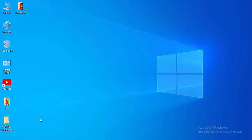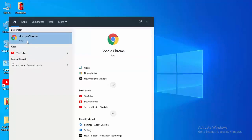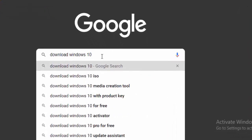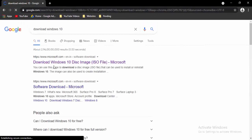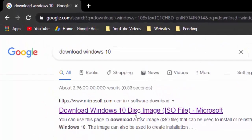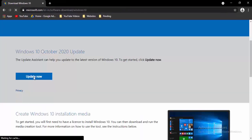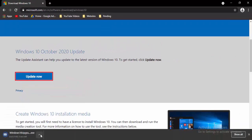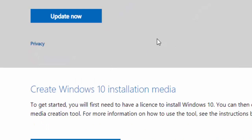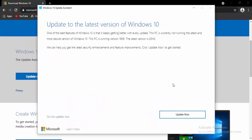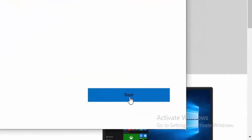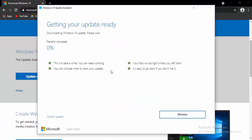For the next method, update your Windows 10. Open your browser, type Download Windows 10 in the search box, and hit Enter. Select the first link to Download Windows Disk Image, then select Update Now. Open the downloaded file, select Update to the Latest Version of Windows 10, select Update Now, then Next, and wait for the download and installation to complete 100%.